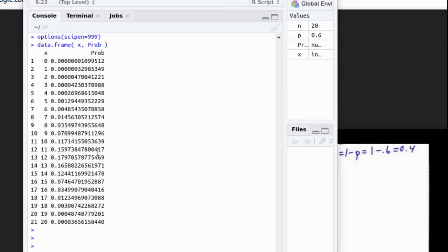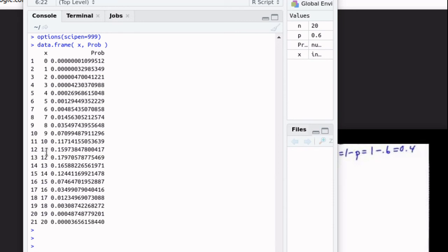It's saying that there's about a 15 or 16% chance that 11 of the 20 days that we're looking at will have a gross income of $850 or more.